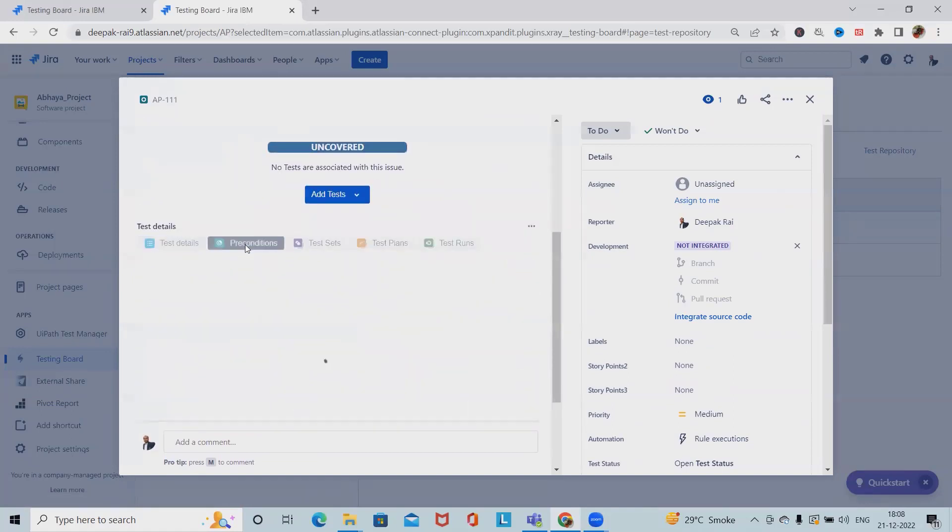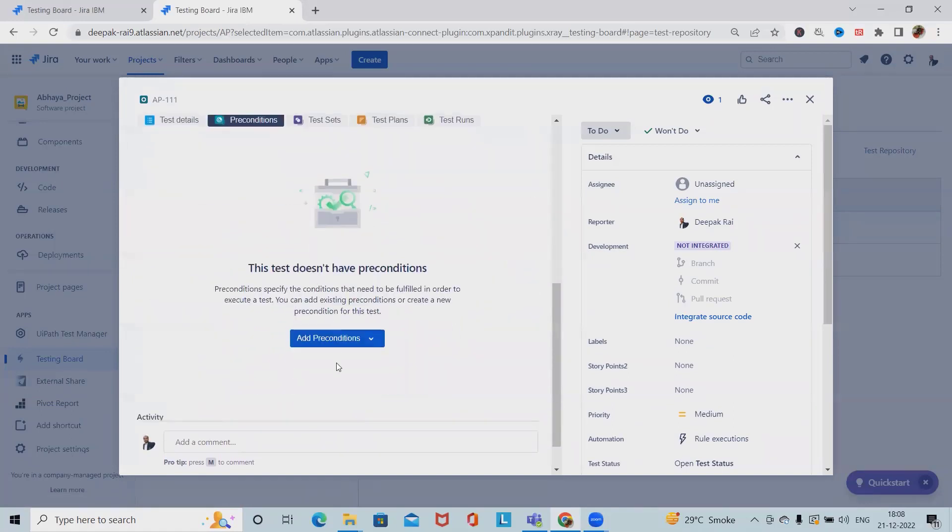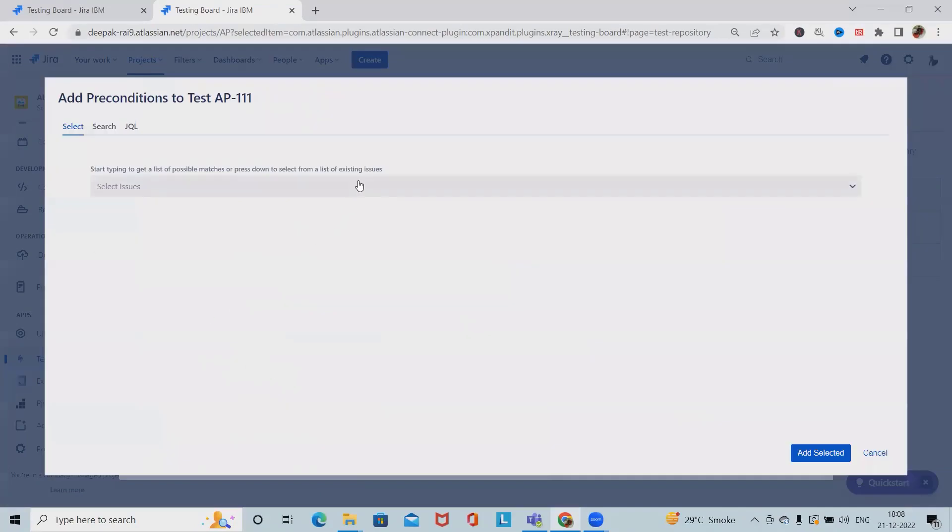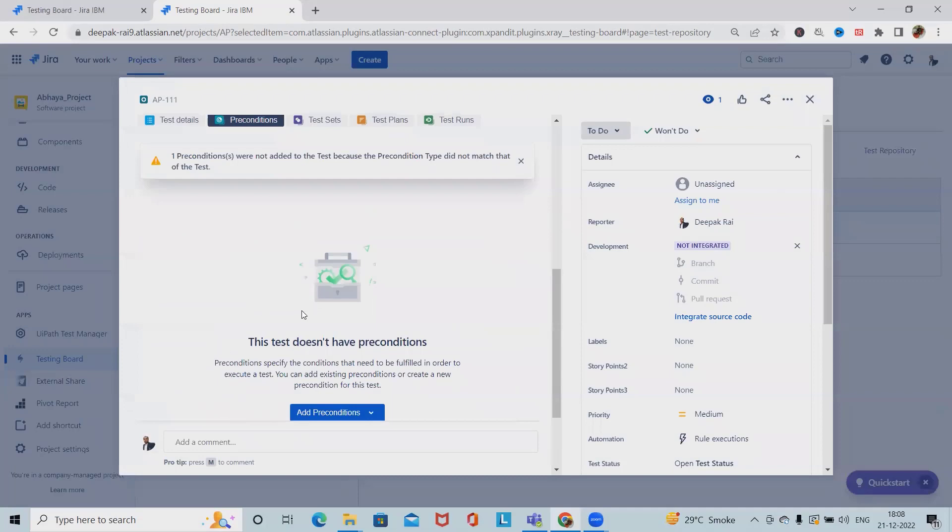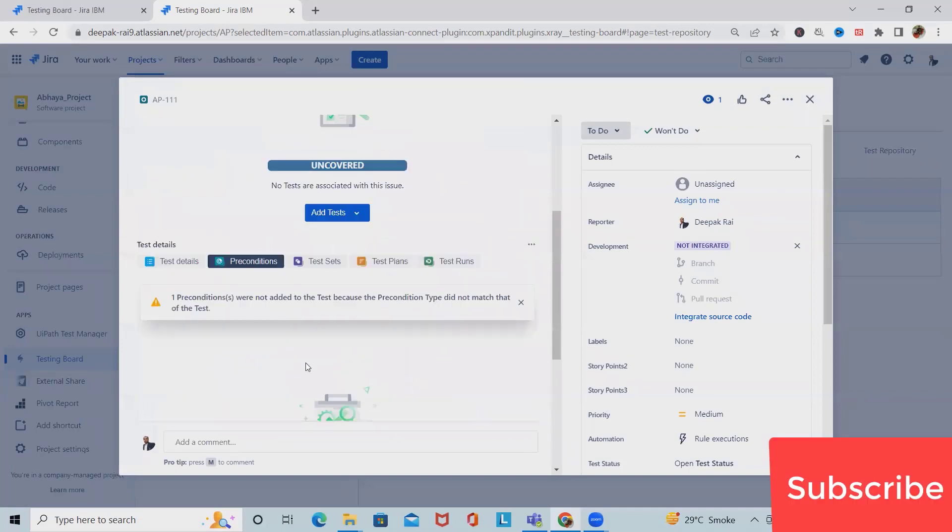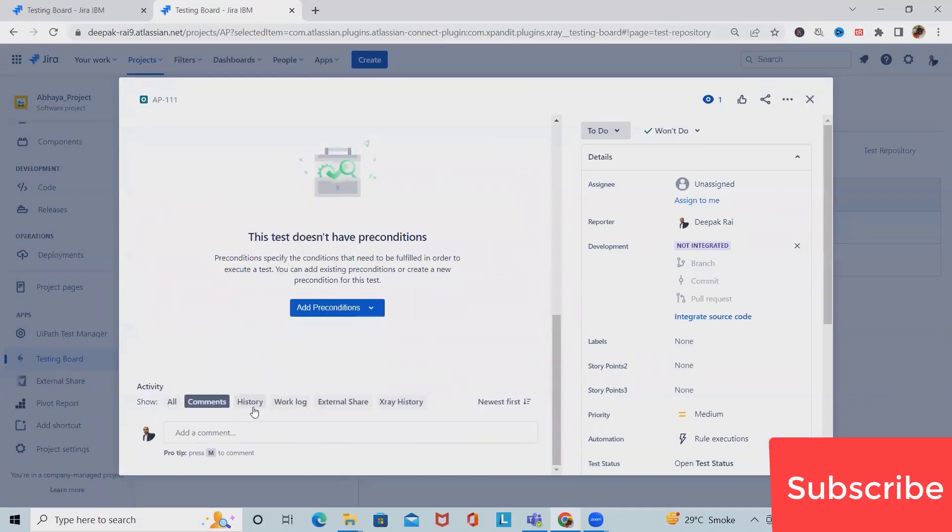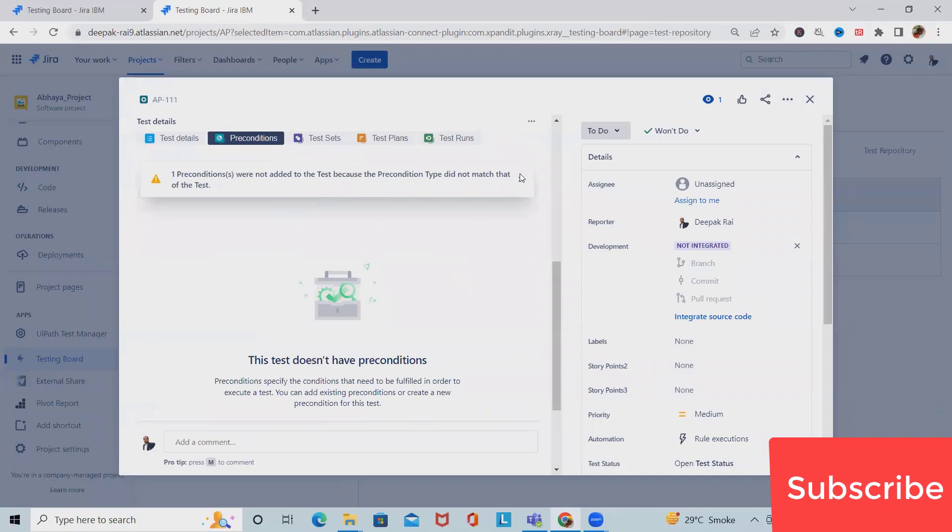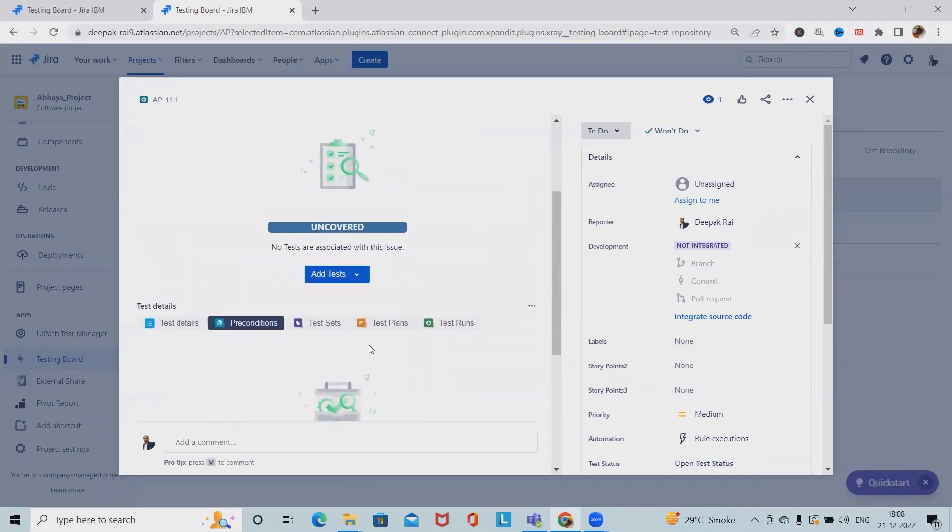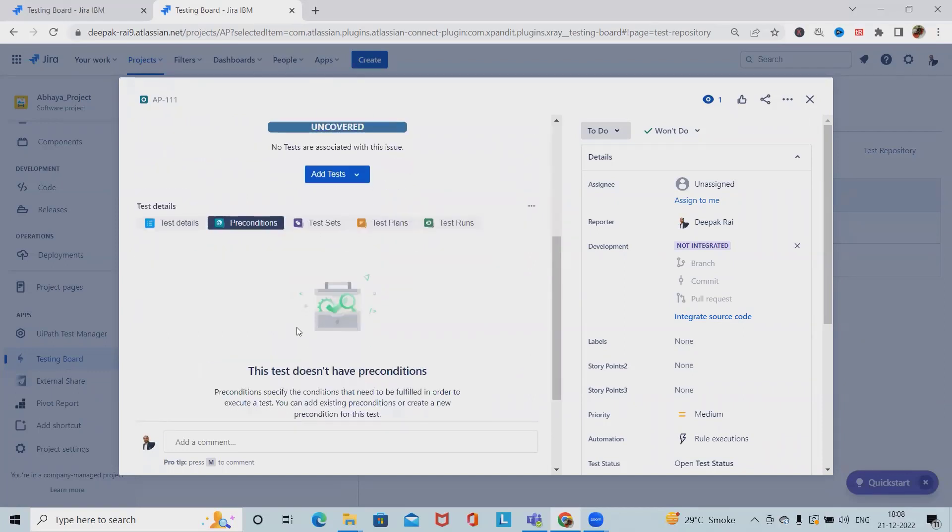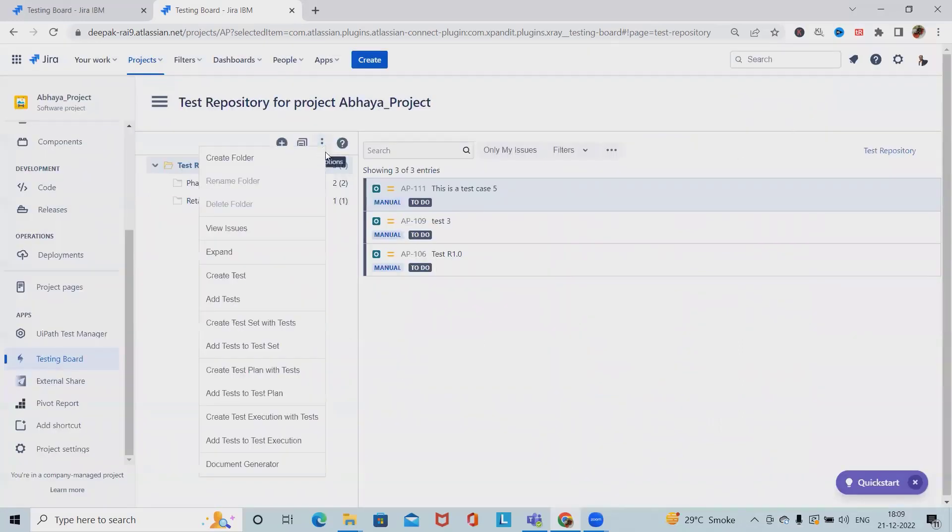We can include the preconditions. If you want to add new preconditions, simply click on this. If you want to add existing ones, simply add this detail and the precondition will be added successfully. Here it's not matching so we won't be able to add it, but generally if we are from the same set of information we can add the preconditions simply.